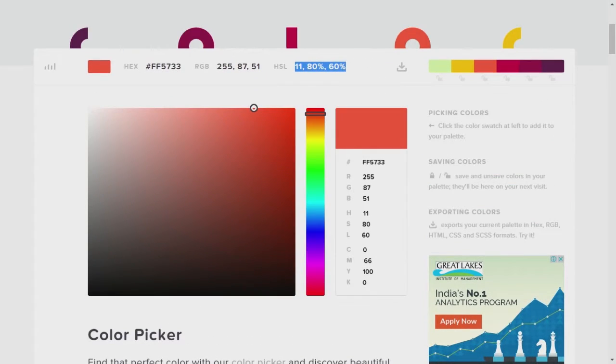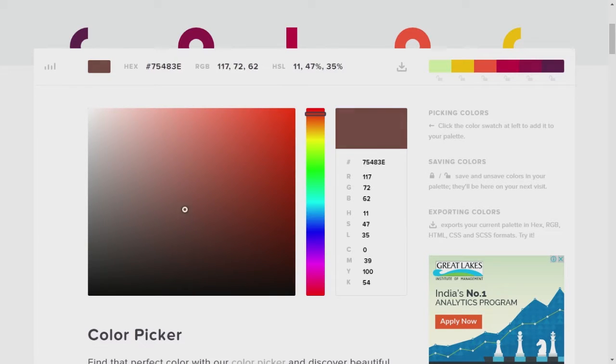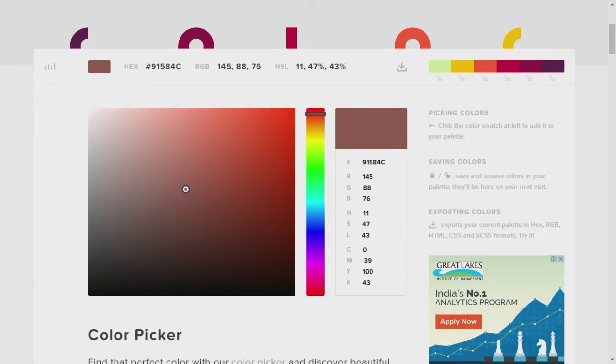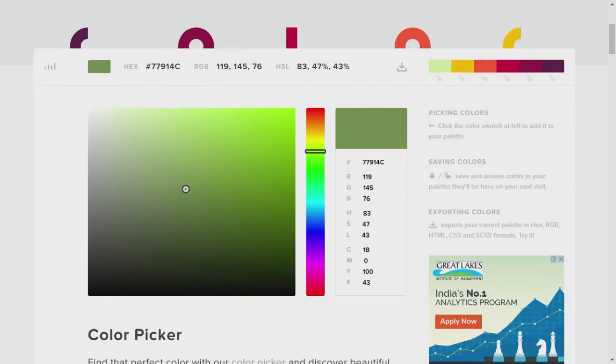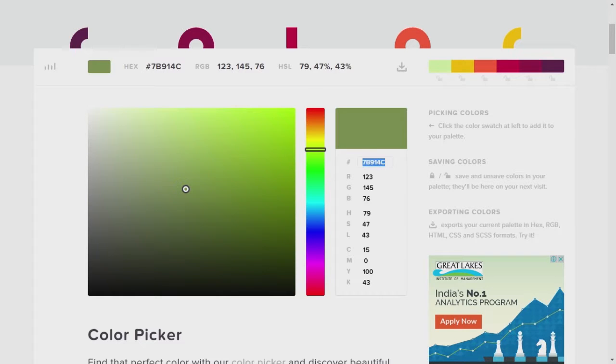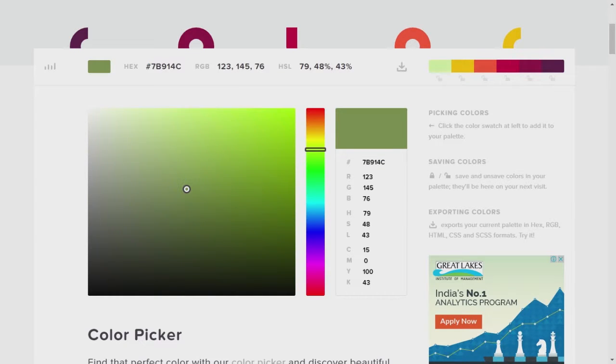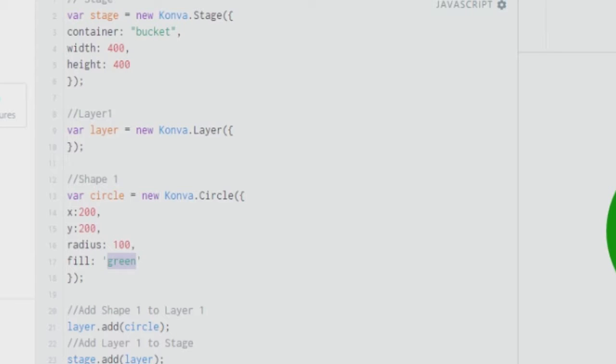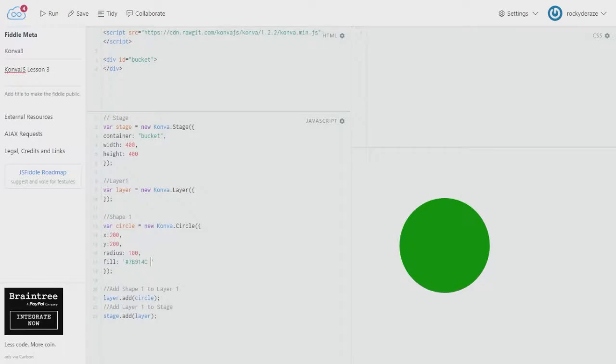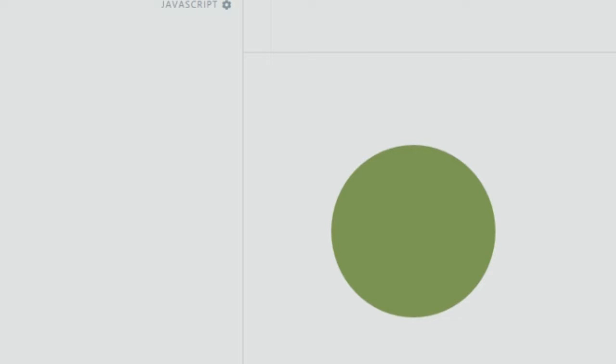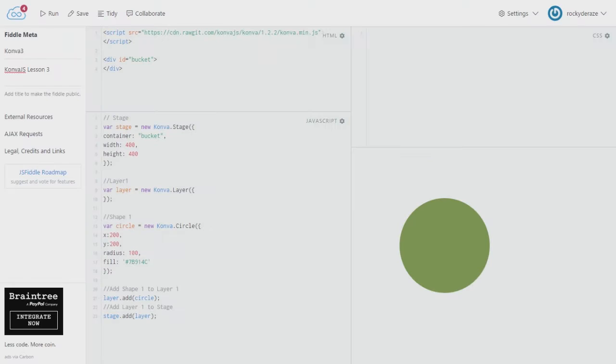Anyways, so we have a color picker over here. Go ahead and pick any color of your choice and note on its hex value. You get the hex value over here or here as well. Once I copy it down I can go ahead and replace this green with that color. So let's see what happens. Alright, so as you can see the color of our shape has changed, our circle's color has changed. So similarly you can go for several other colors. This is how you work with the fill attribute.